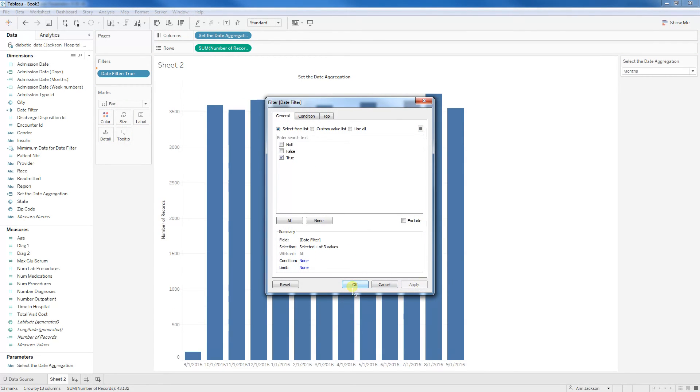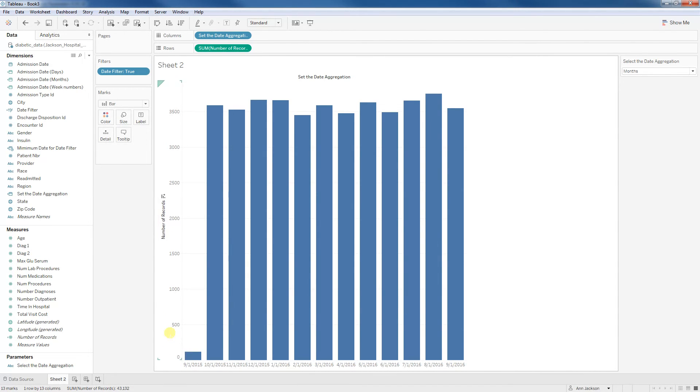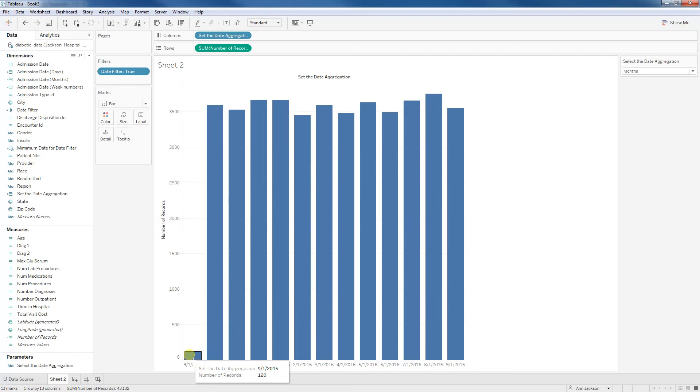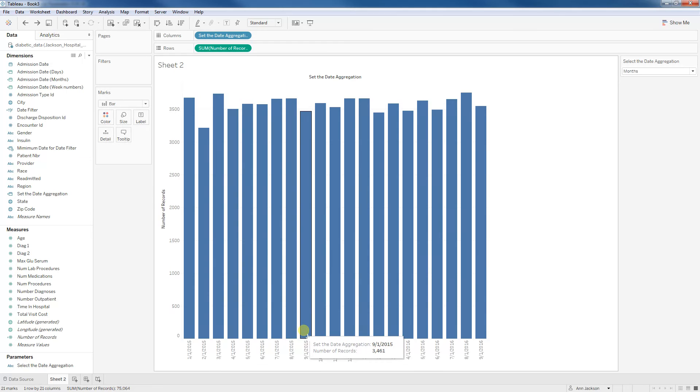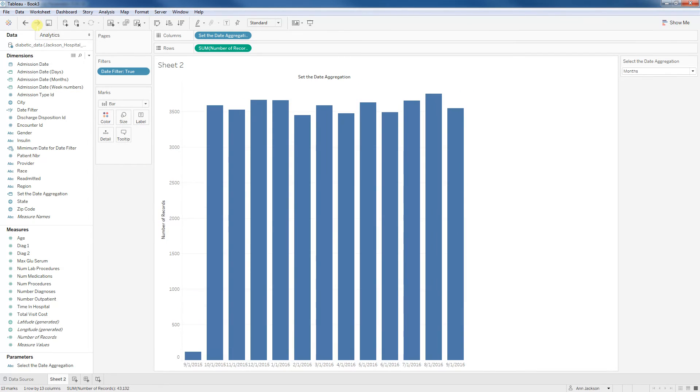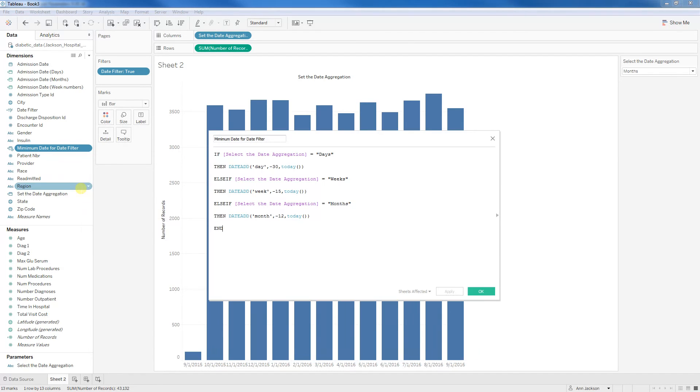So you can see that we had 1-1-2015 for the months and that's switched to 9-1-2015. And this is the part I'm doing in two steps here. You can see that September 1 only has 120 records. That's not what we would expect. And if I were to take that filter off, you can see that there's actually 3,461. And the reason why it's off is because of how we set that minimum date filter. I actually subtracted 12 months from today.